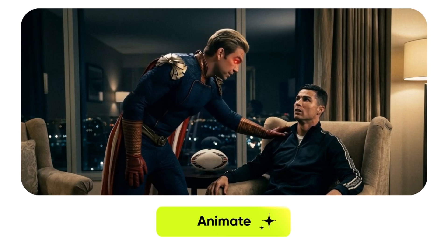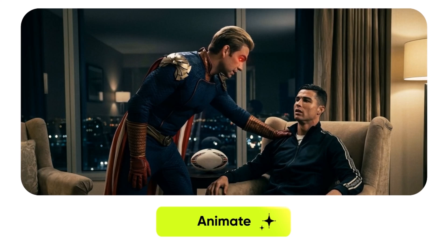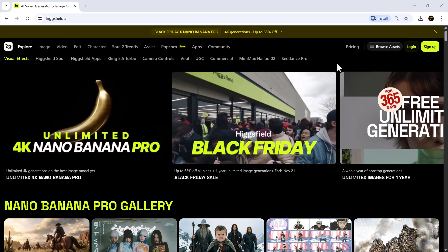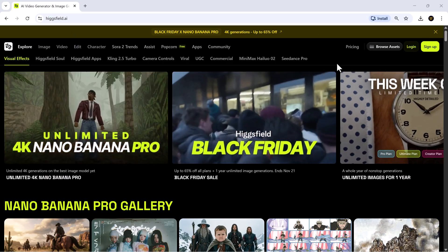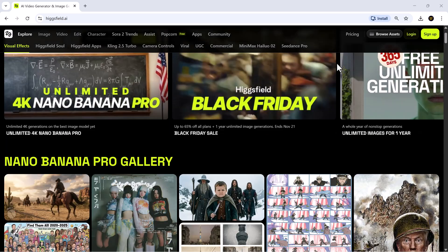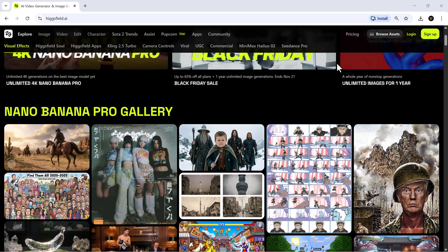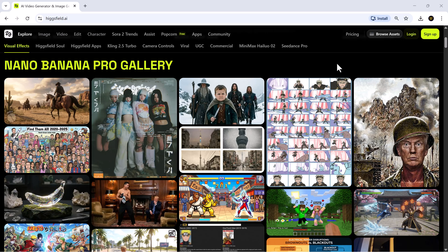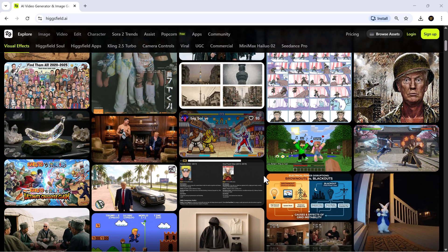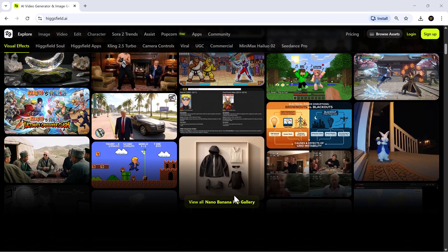And here's the wild part, if you subscribe before November 23rd, Higgsfield is giving you a full year of unlimited 4K Nano Banana Pro generations. No credits, no monthly caps, just endless high-quality output. This might be the biggest deal we've ever seen in the AI image world.